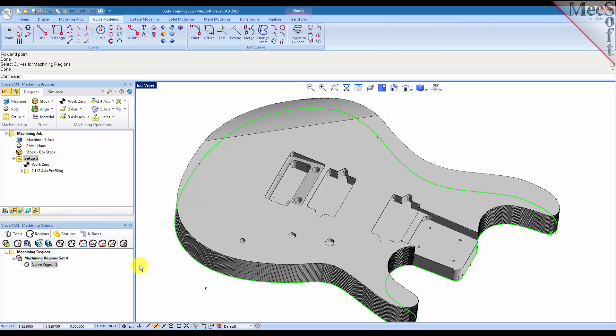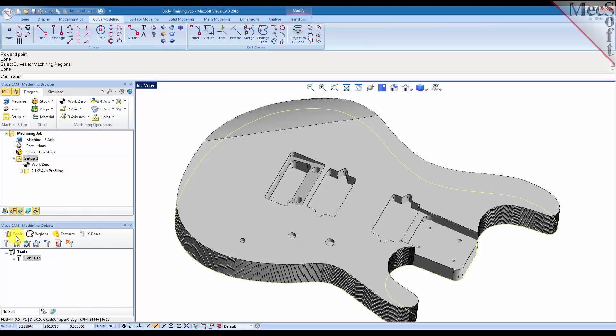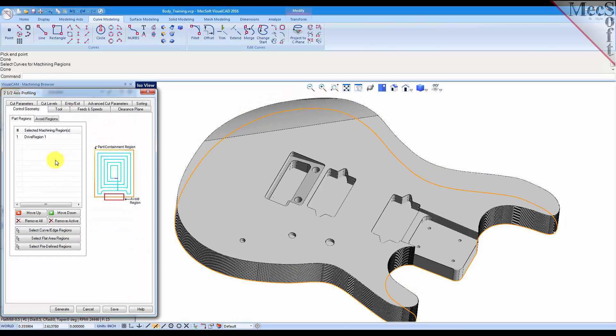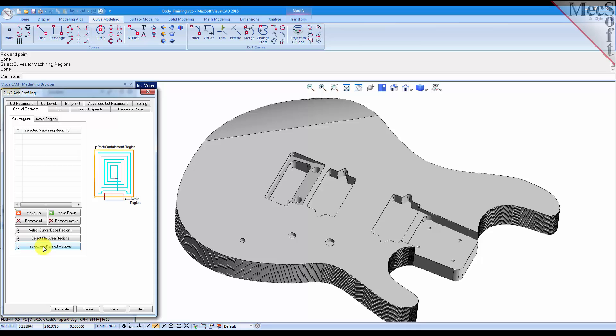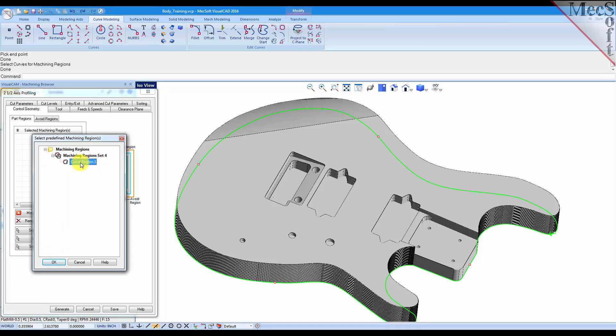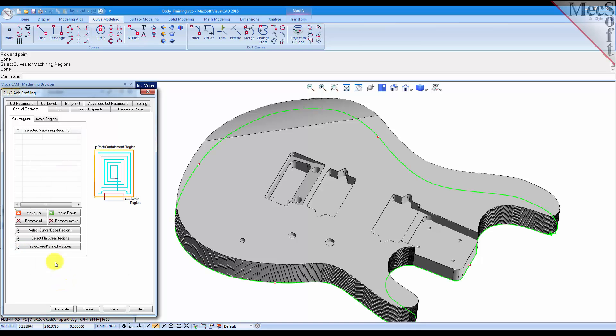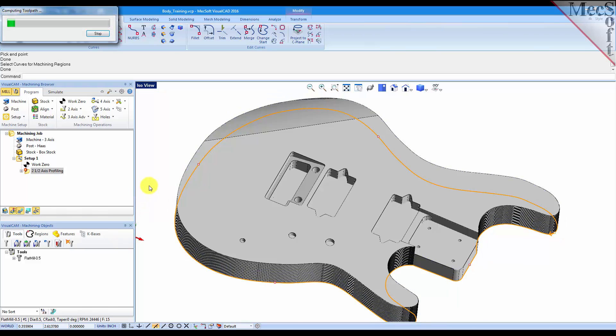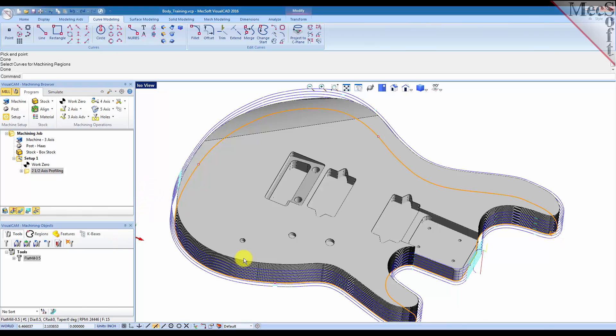So now we have four bridge points located where we want them located on a predefined curve region that we created. Go back to the tools tab. We'll open up the two and a half axis profiling operation, and we'll get rid of that drive region, and we'll select our predefined region, pick OK, and generate.